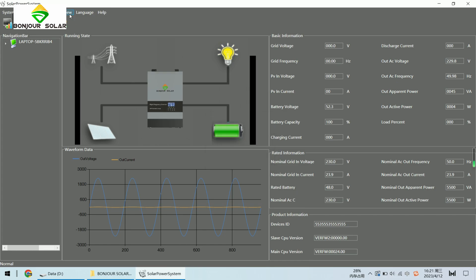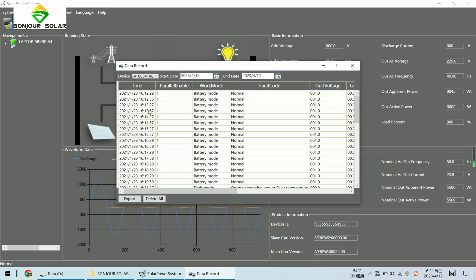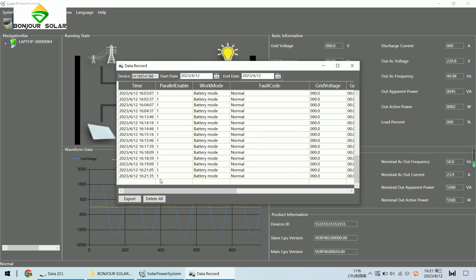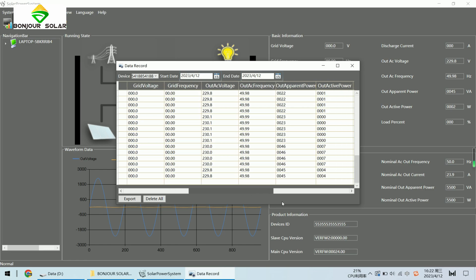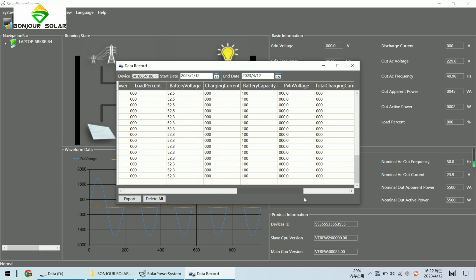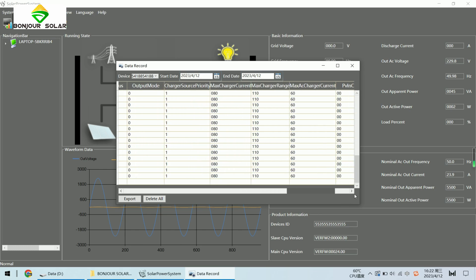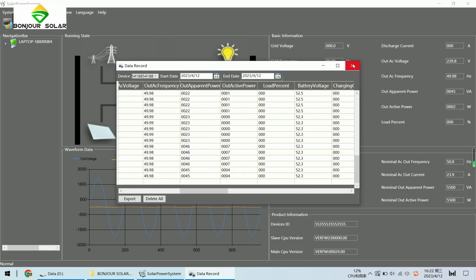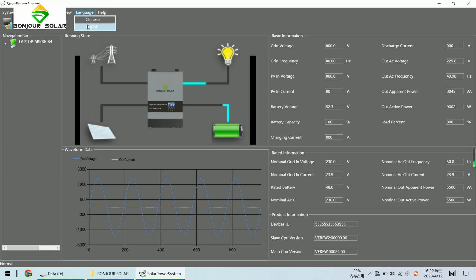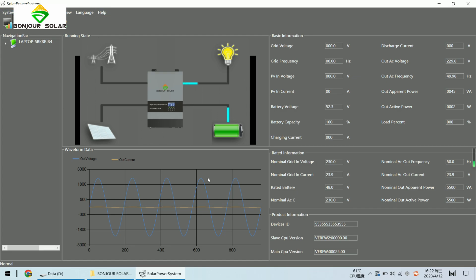We can also check the history. Here is the record — for example, today April 12th, and we can check the time. The mode is battery mode and everything is normal, meaning no faults. We can also check the battery voltage, current, discharge, and output — all information and records of the inverter. This is very helpful when there is a problem. This software also has a language setting — English and Chinese. We will set it to English when we send the software to you.